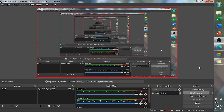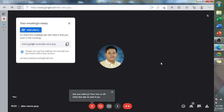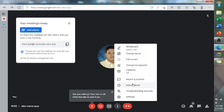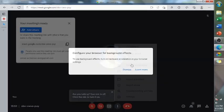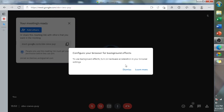Good afternoon everyone, and today we are going to learn how to fix the Google Meet background. As you can see here on the screen, it shows configure your browser for background effects. To use background effects, turn on hardware acceleration in your browser settings. So all you need to do, I have three tips to fix this.